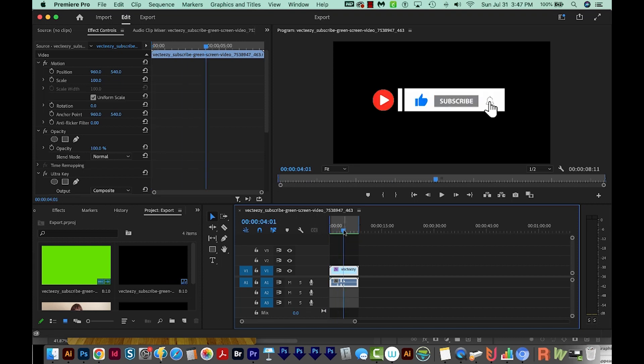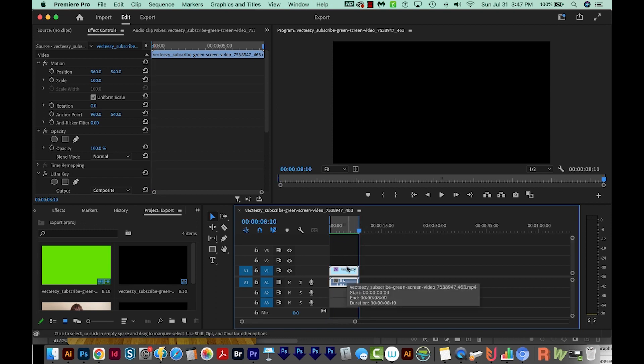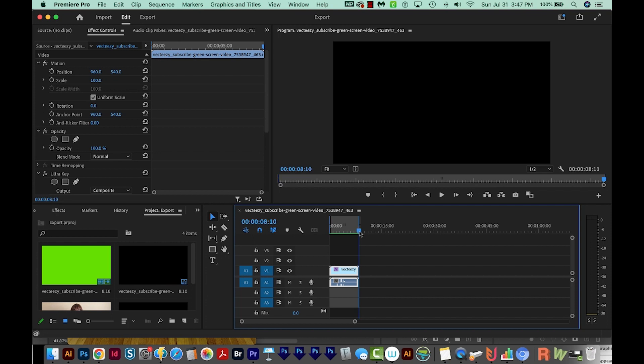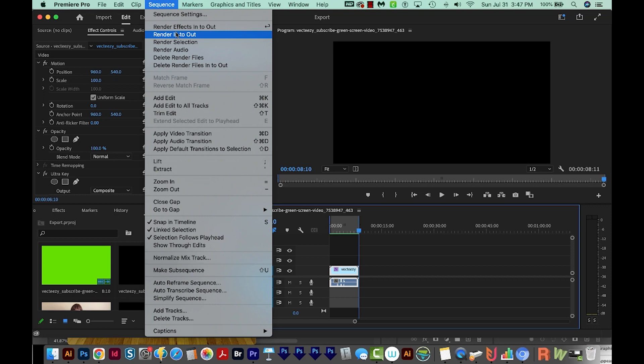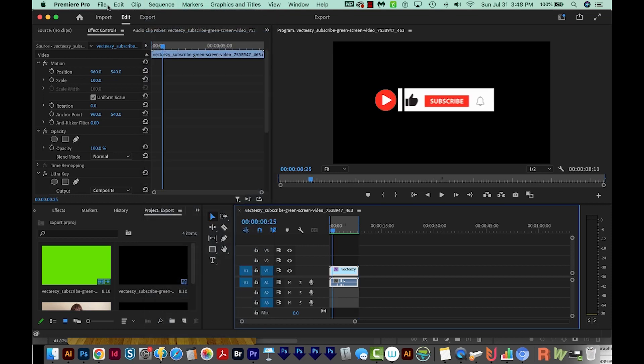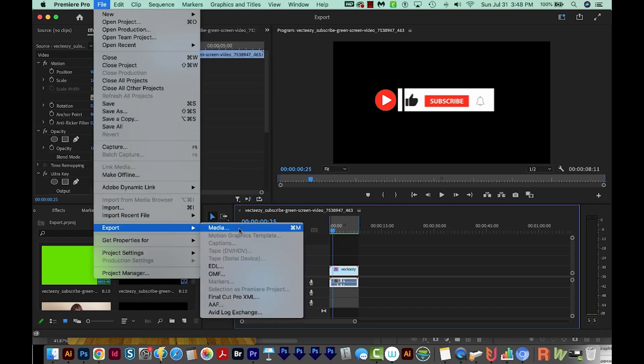So I'll hit Home on my keyboard if you have a Home button, or just move your slider over here and hit I for in, and then hit the End key on your keyboard, or just move your timeline over here, and then hit O for out. Then we'll go to Sequence, Render in to out. Once that's done, we'll go to File, Export, Media.